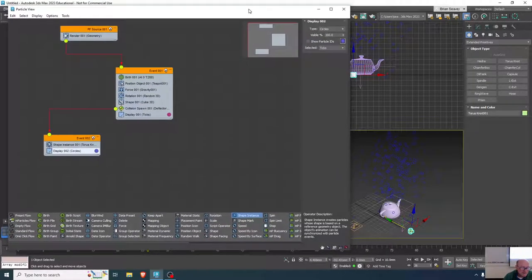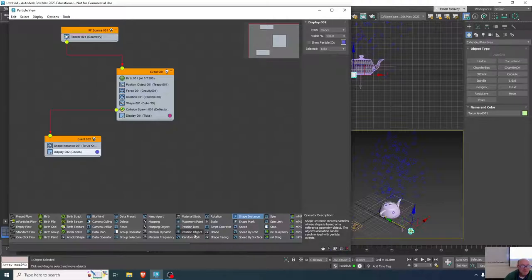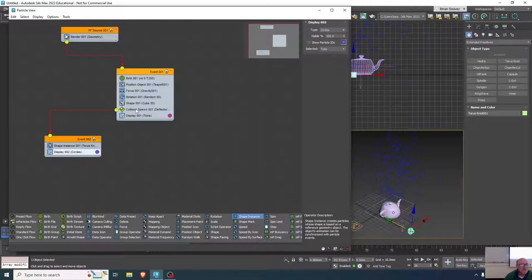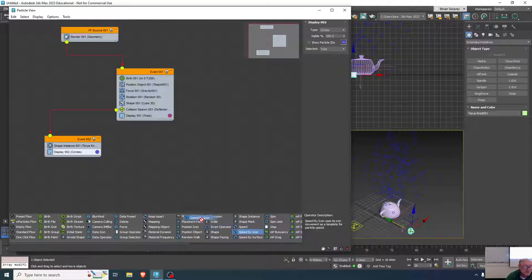There are many other things to cover, but maybe just one more before we wrap up. What about speed by icon? That's a good one. How about: when it collides with that deflector, I want it to do something else using speed by icon.